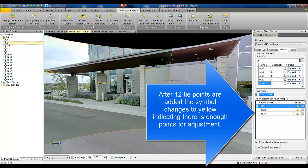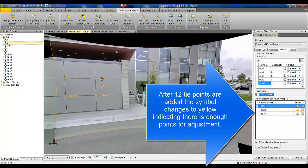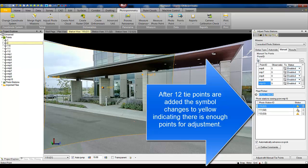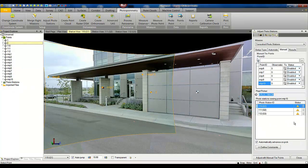As we have sufficient amount of tie points the symbol changes to the exclamation mark saying that we have enough information to compute the project but we still don't have too big of a redundancy and therefore the exclamation mark.